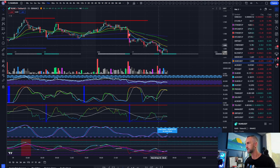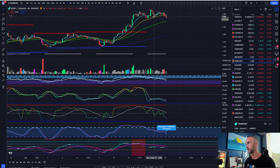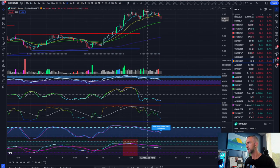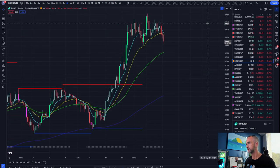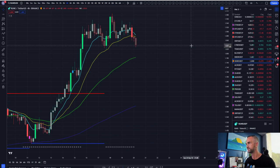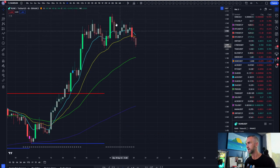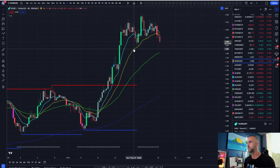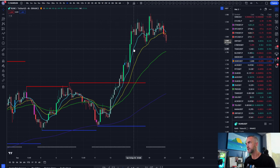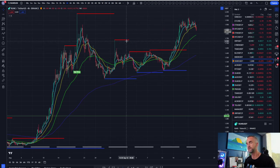Looking at the four-hour time frame to see if there's an M formation forming. This is not quite the signature of an M formation, but it's close — looks like a double top and a bit of a lower high, lower low. Wouldn't be surprised to see a little bit of downside pressure alongside Bitcoin.